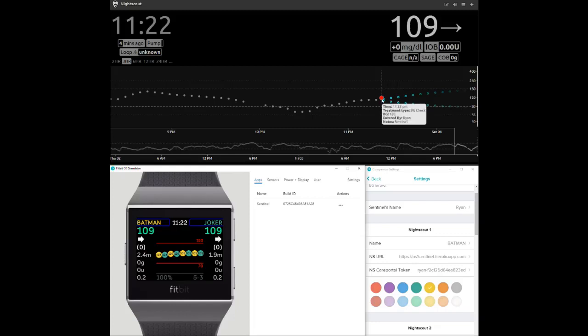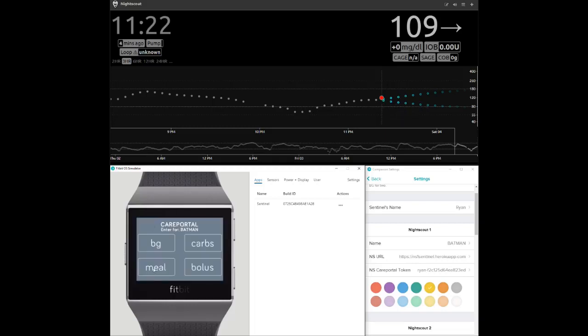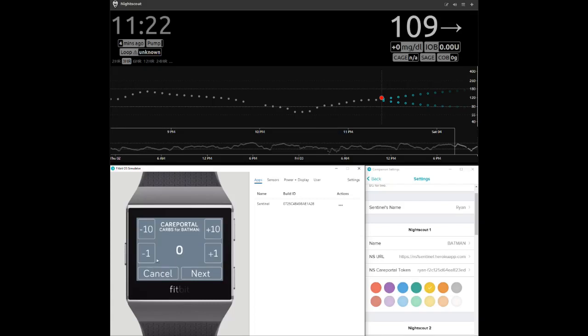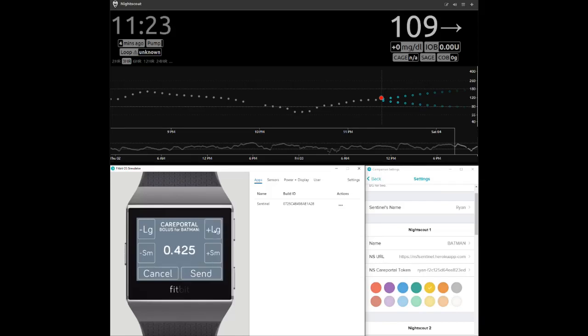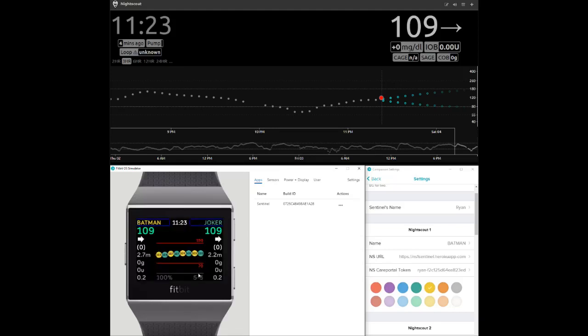Next, here is a care portal demonstration for entering a value for a meal. Touch a name on the screen to open the care portal options window. Select meal, change the carb count value, and press next. Change the bolus value, and press send when ready. Looking at the NightScout website above, note the arrival of a meal icon on the graph with the associated information.